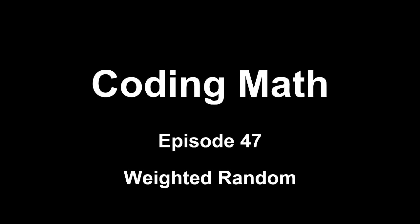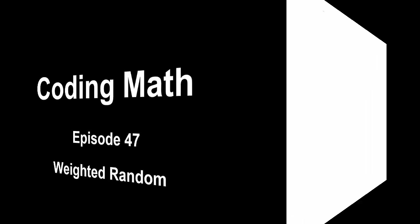This is Coding Math, Episode 47, Weighted Random. We've gone over random number functionality in a few videos previously, but there's more to go. Today I want to cover weighted random functions.